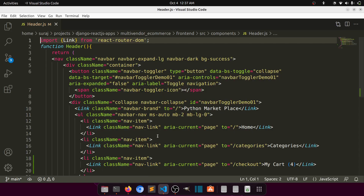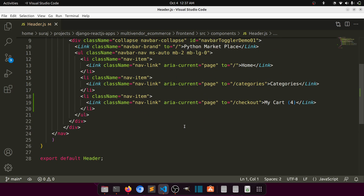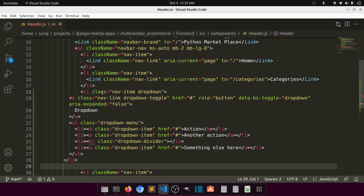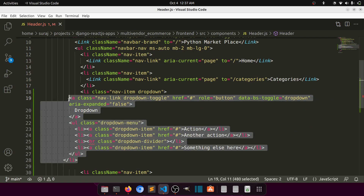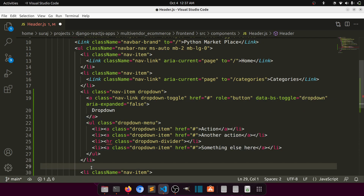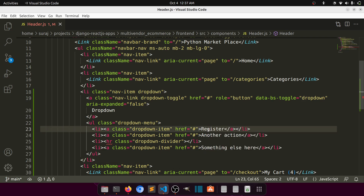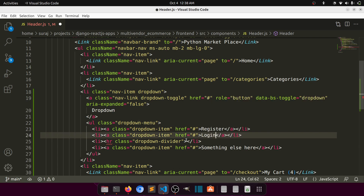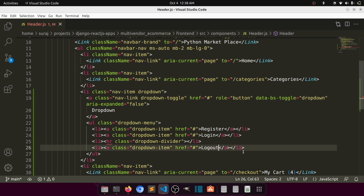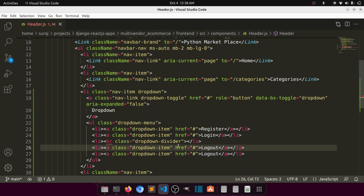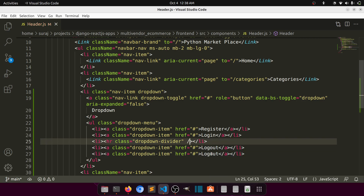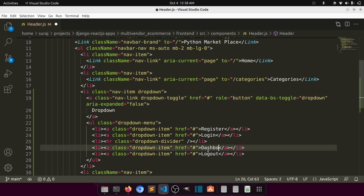We have 'My Cart' — let's paste it here and say 'My Account'. Inside My Account we'll have Register, Login, and Logout. There's also an HR closing tag, and we'll add Dashboard as well.